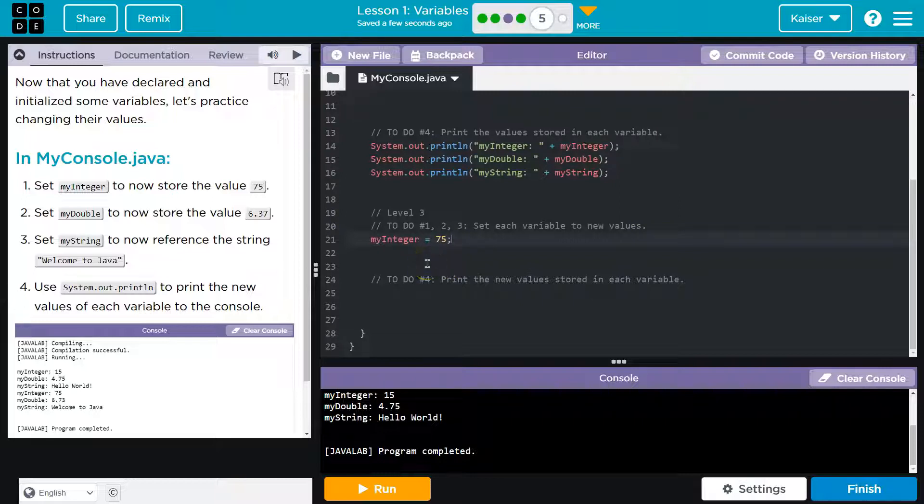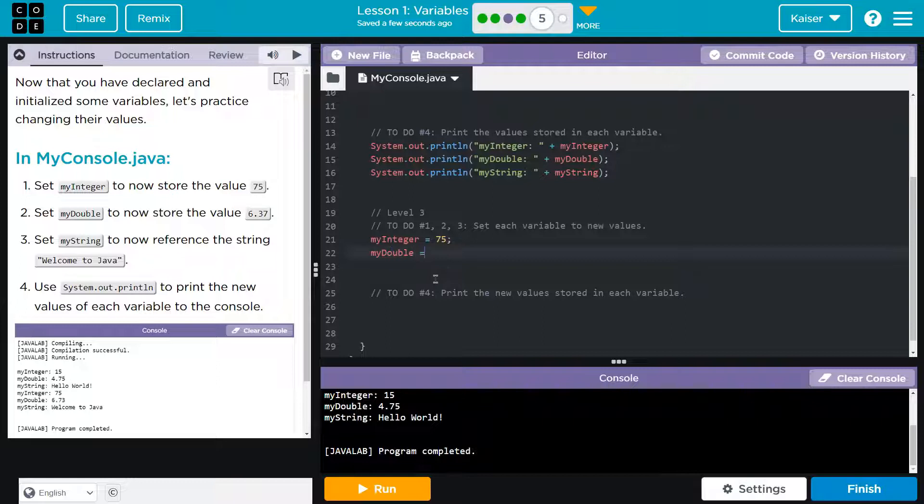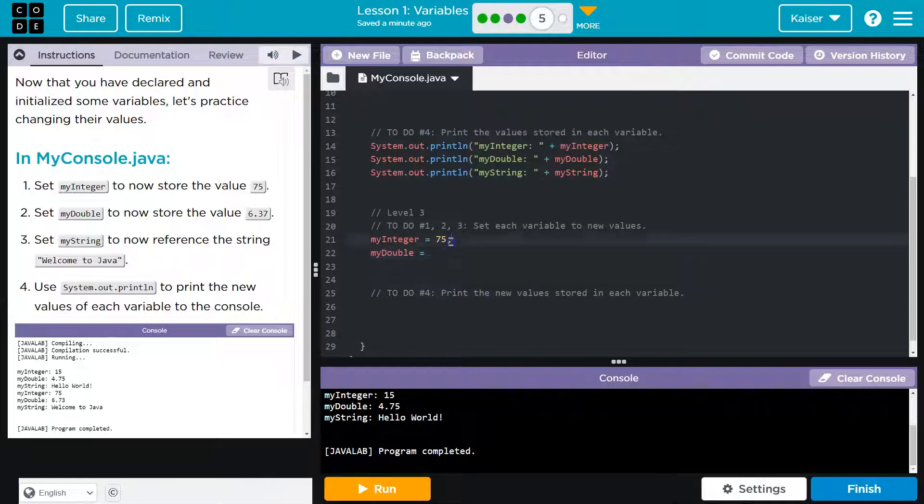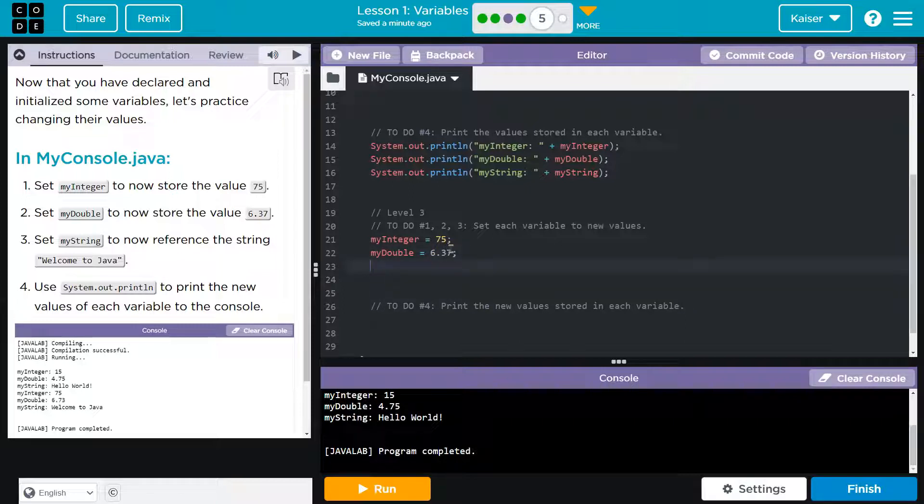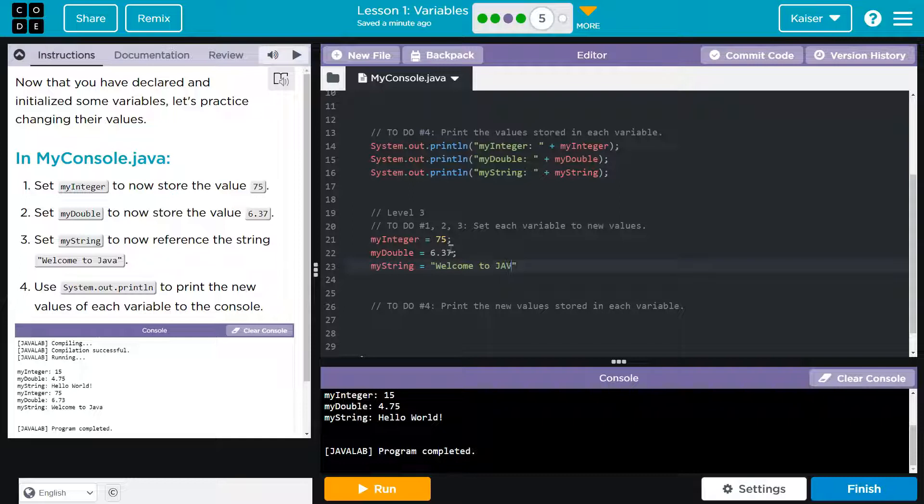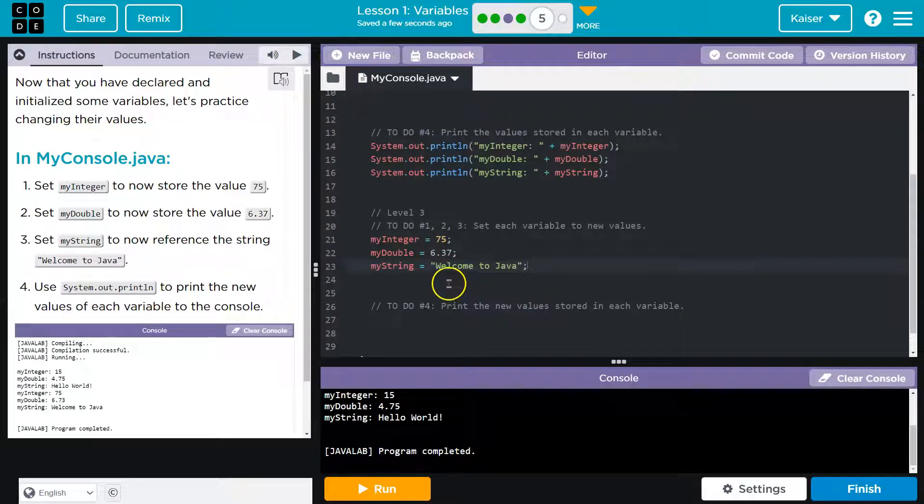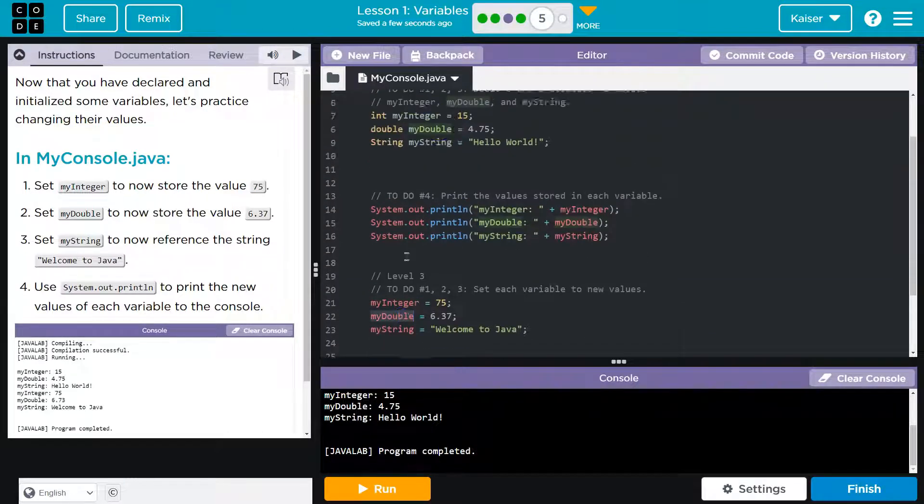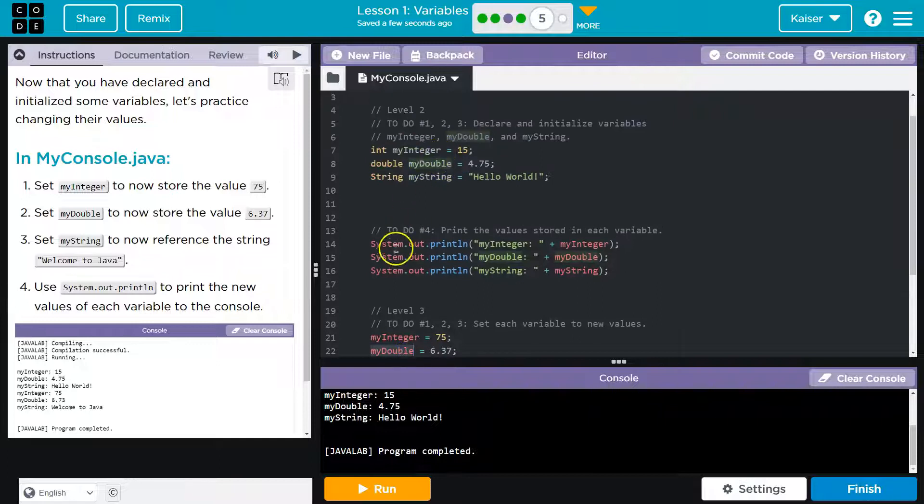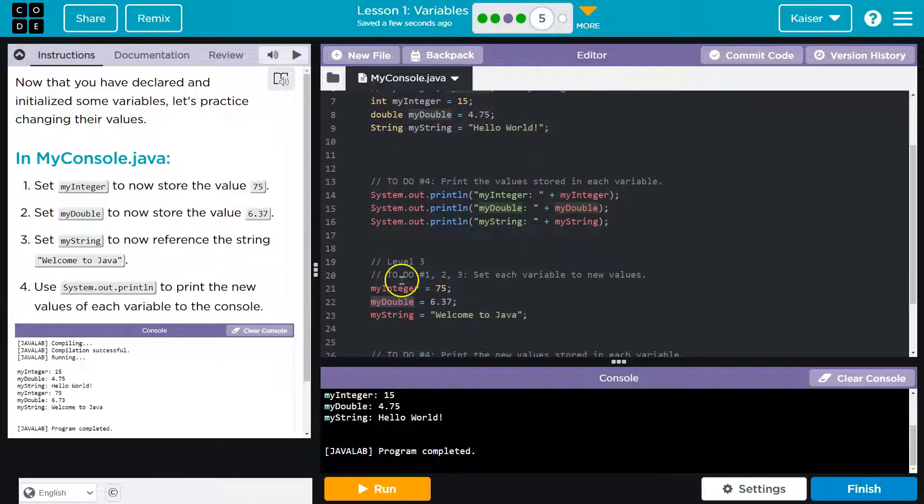So, all right. Now myDouble is going to be equal to 6.37. Cool. And now myString is going to be equal to welcome to Java. Oh, that shouldn't all be caps. That should look more like this. Let me make sure to put colons.